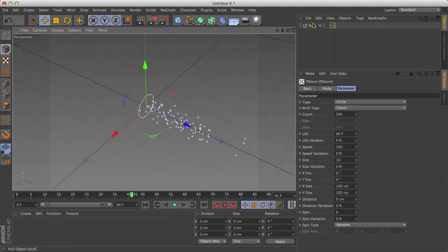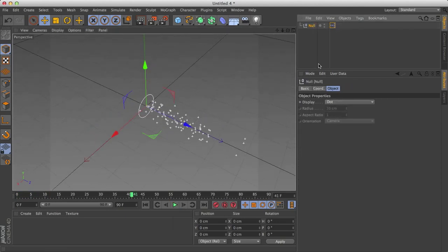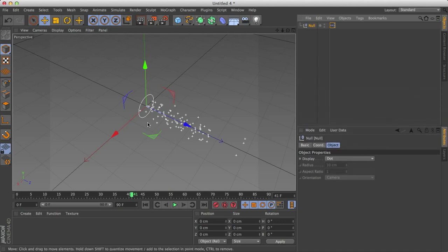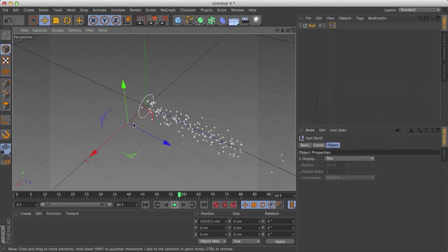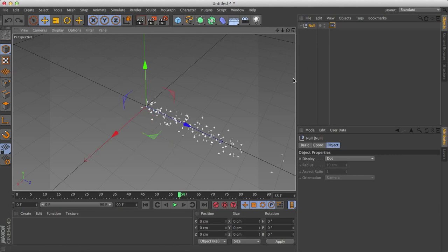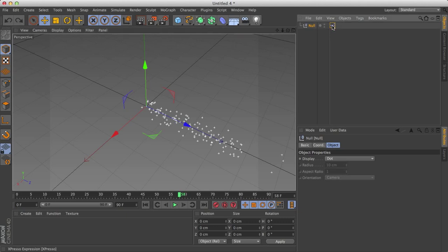First of all, if I select the null object, and I'll drag this down a little bit again, and I move it, and I click play, the emitter doesn't actually move with the null object. So let's attach the emitter to the null object and the null object rotation. So to do this, double click.